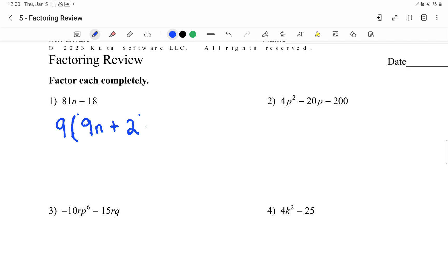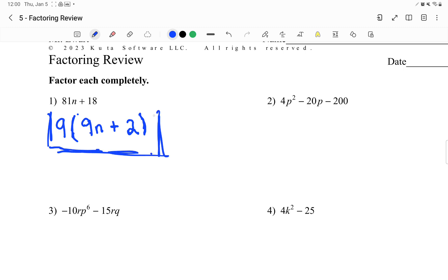Now we have two terms. We want to check if there are differences of squares or cubes, but I don't have any squared next to the n, so this is as far as I can go. That's our answer.